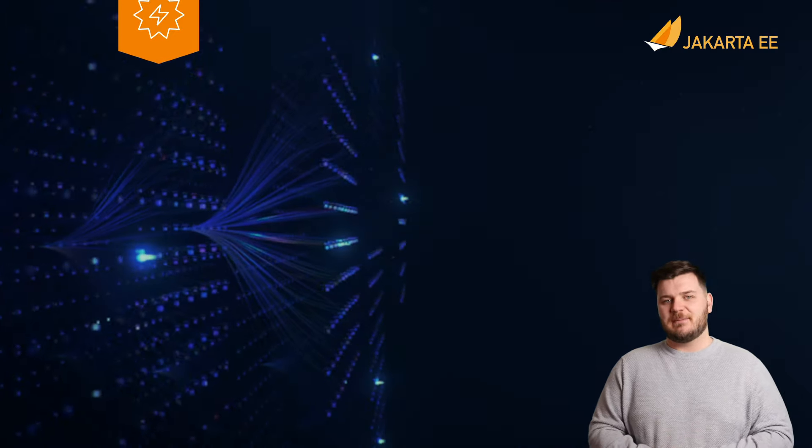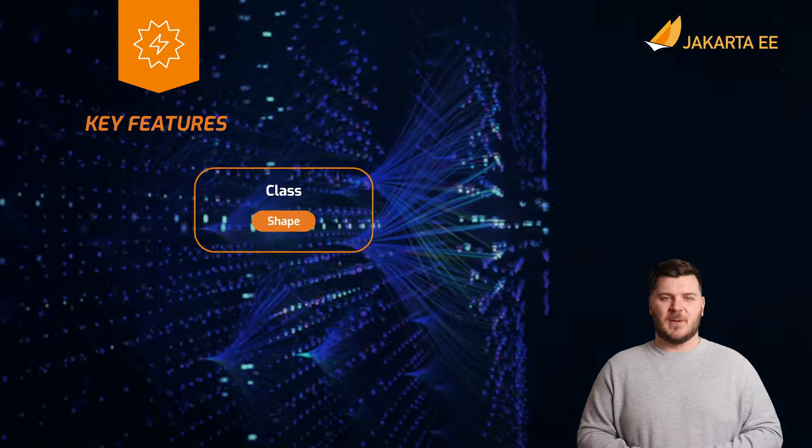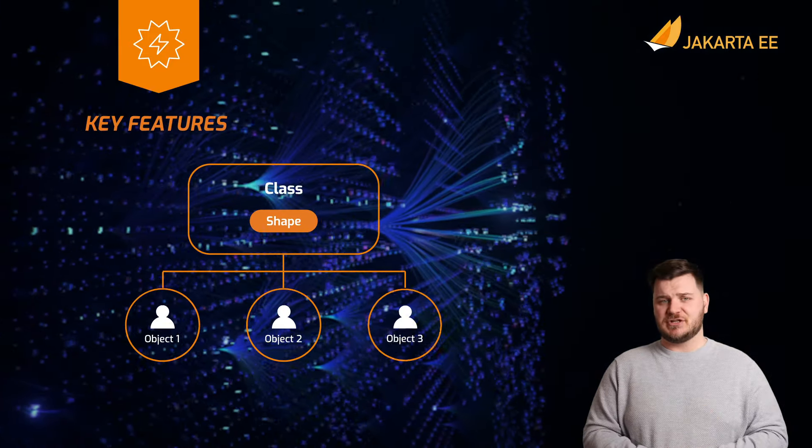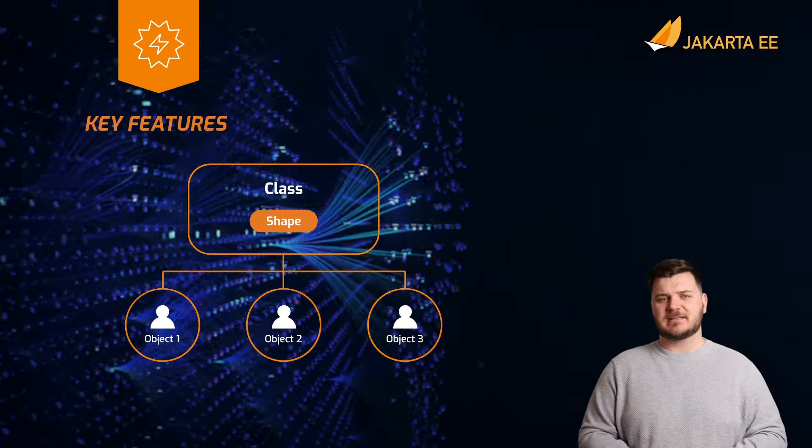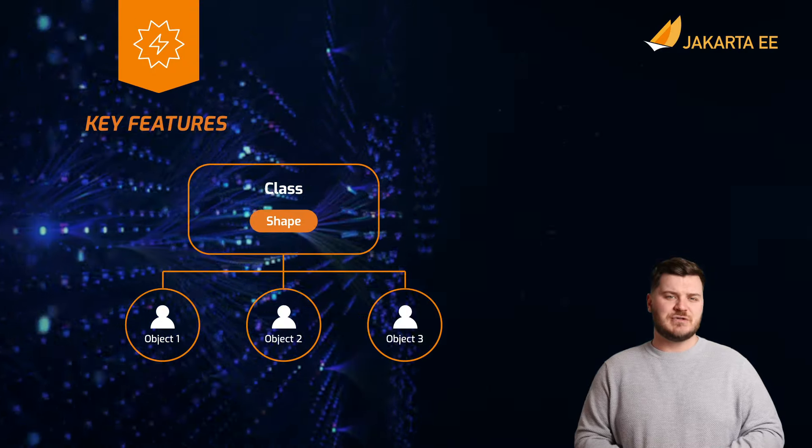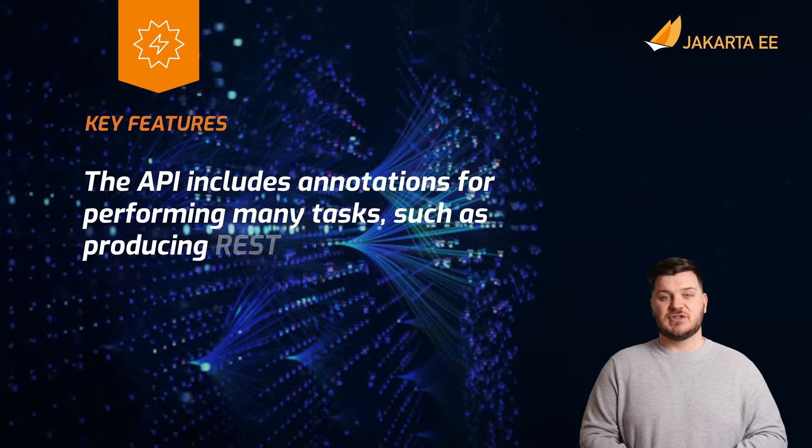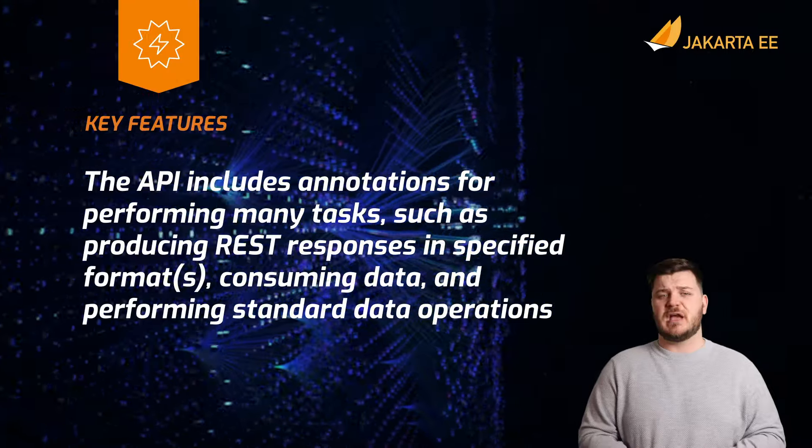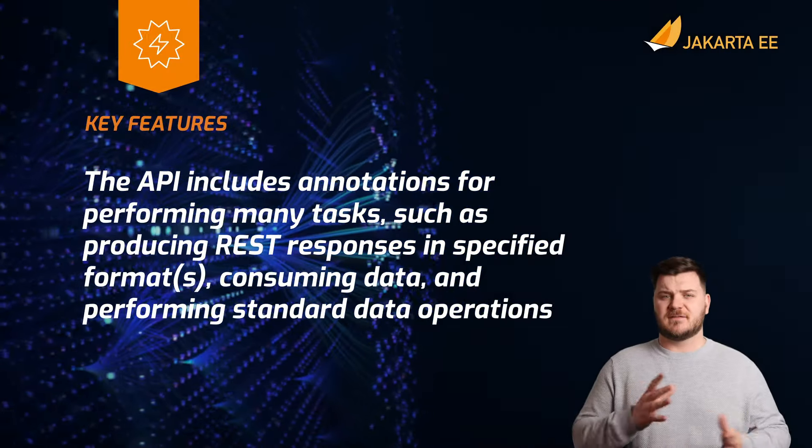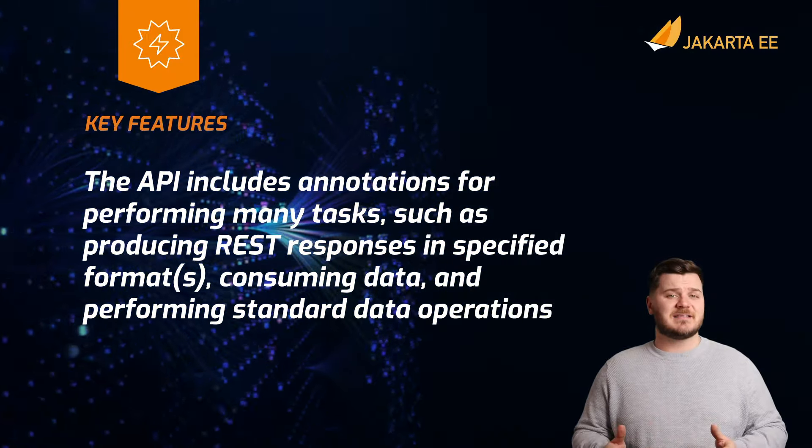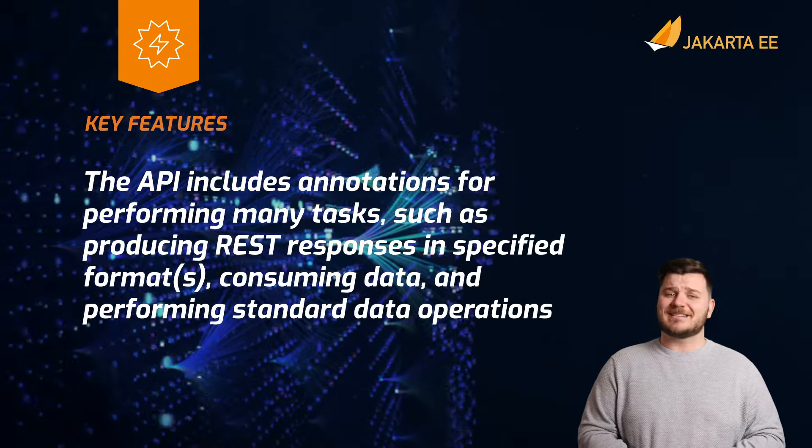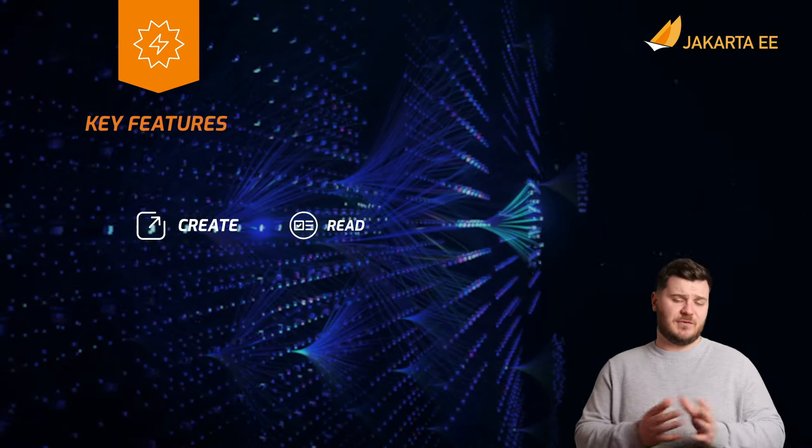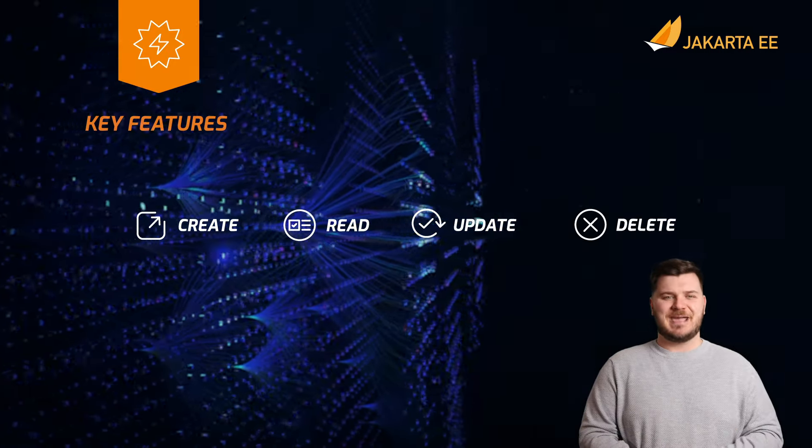Using the API, a web service can be developed by placing just a few annotations on a plain old Java object, also known as a POJO. The API includes annotations for performing many tasks such as producing REST responses in specified formats, consuming data, and performing standard data operations such as create, read, update, and delete.